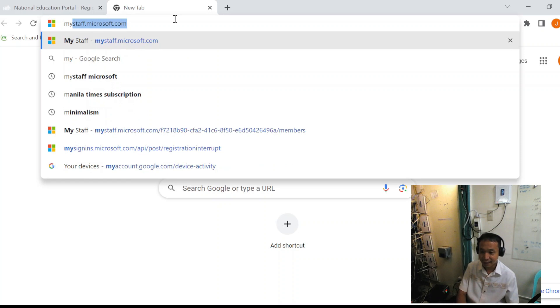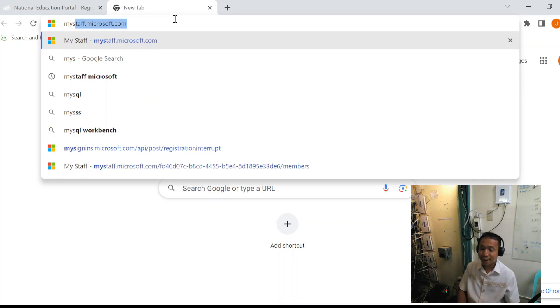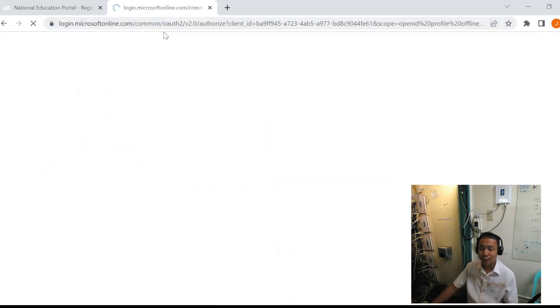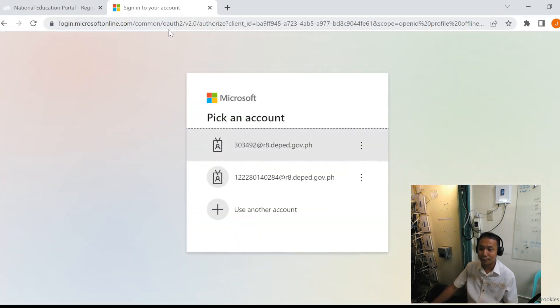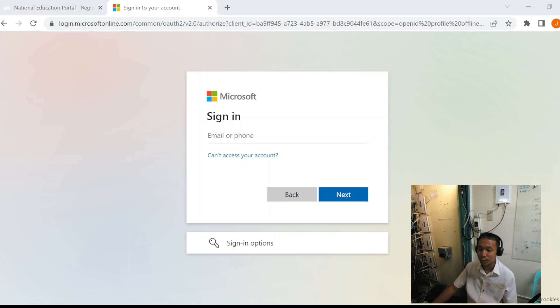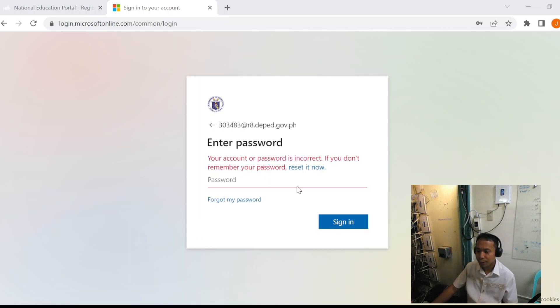they can now access mystaff.microsoft.com. At mystaff.microsoft.com, they can access all the accounts of the learners within the school. We will be using the account of Padre Burgos NTBHS.